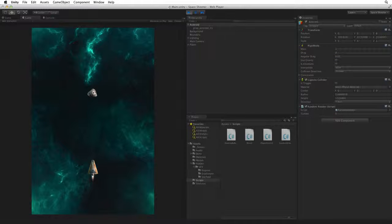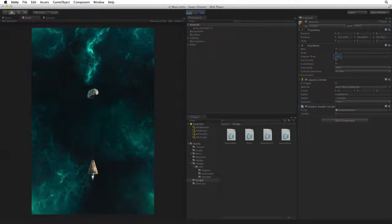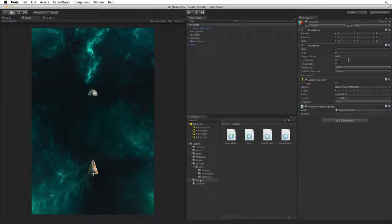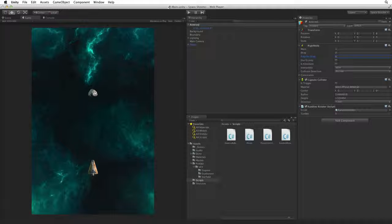Angular drag by default has a small but working value. Exit play mode. Let's drop this value to 0.